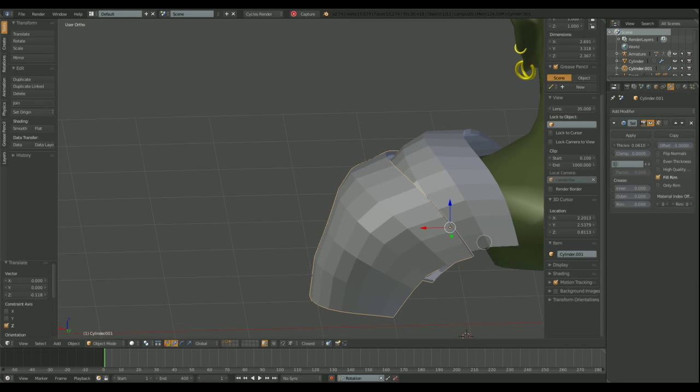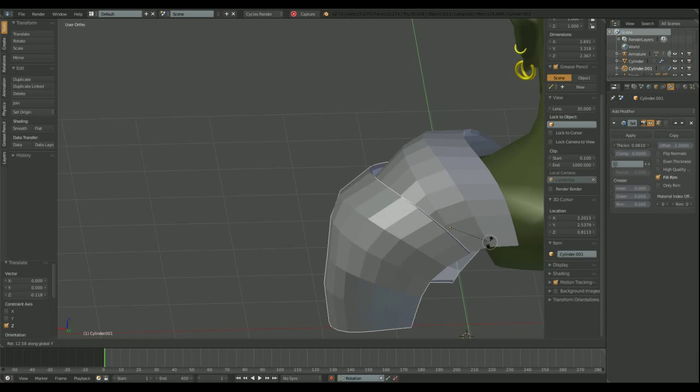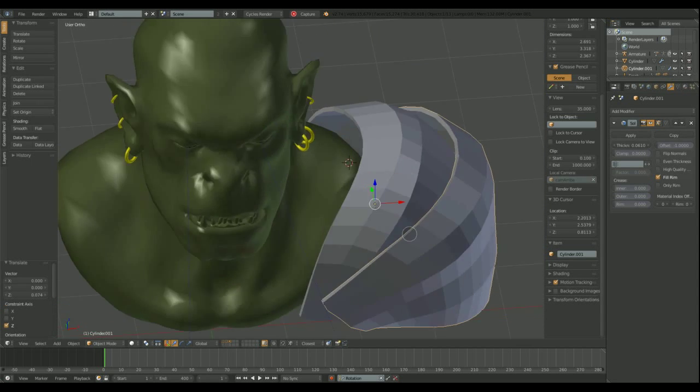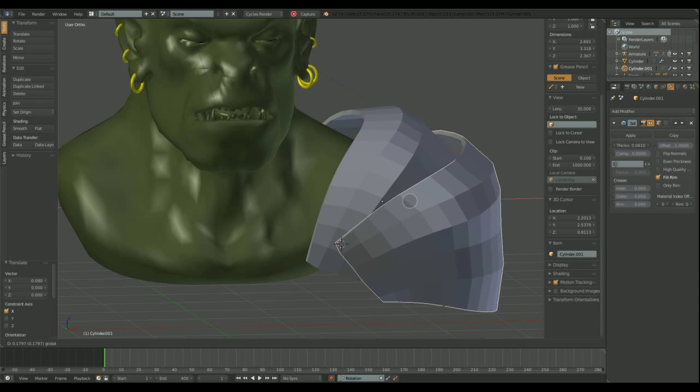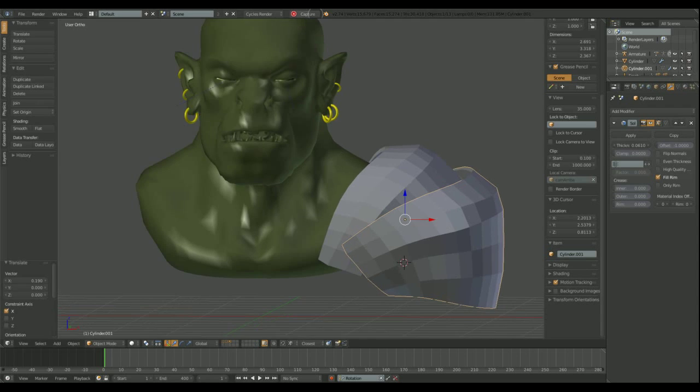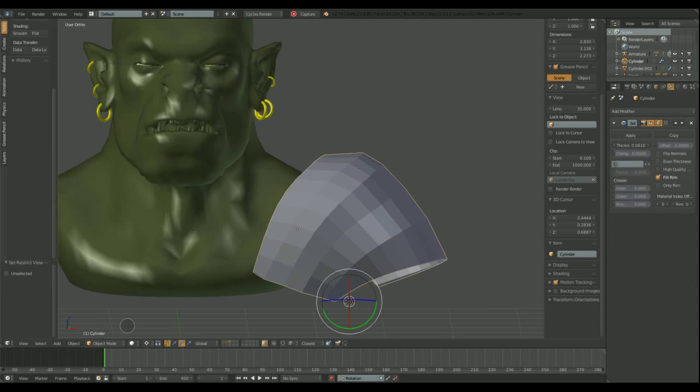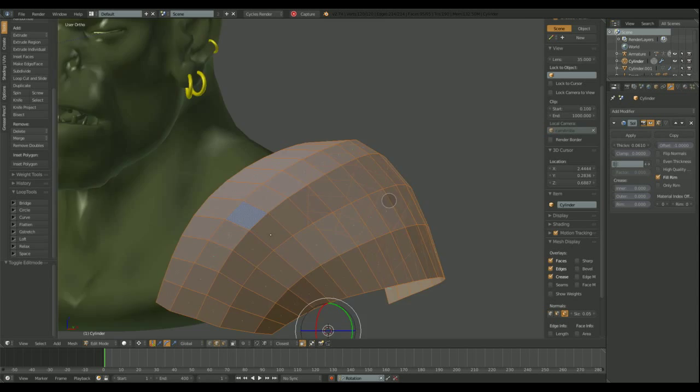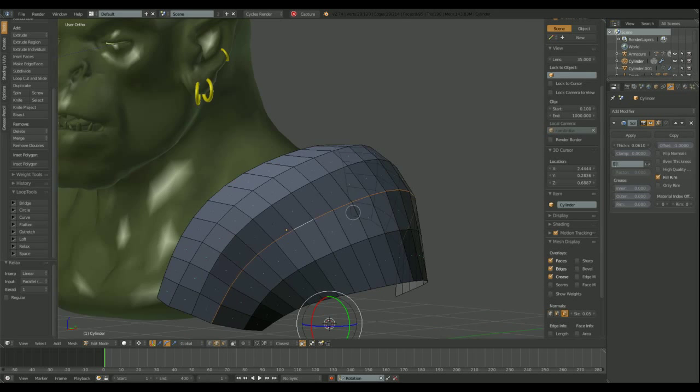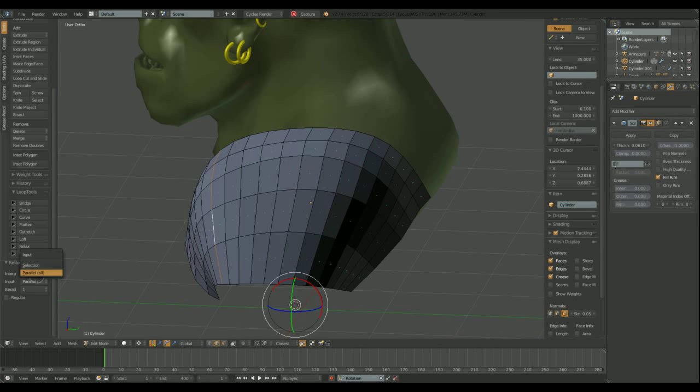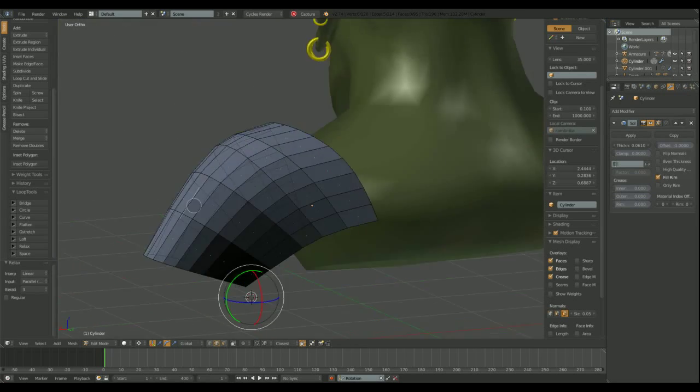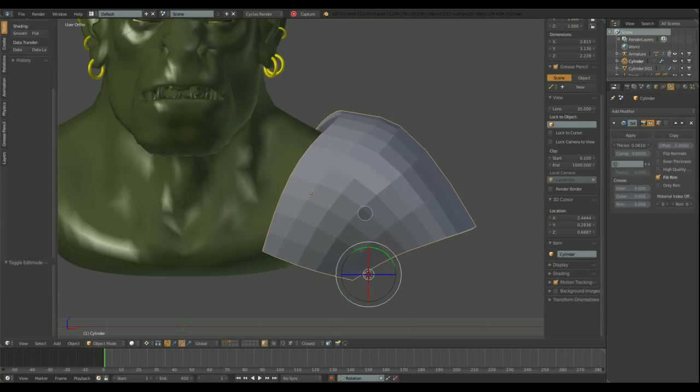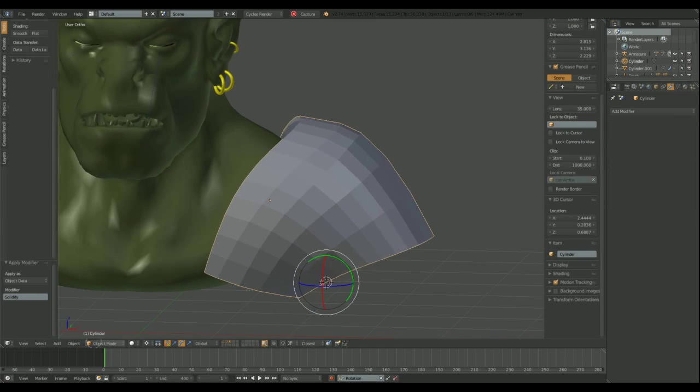Another really useful add-on is the loop tools. It's also not enabled by default so you'll have to find it and activate it. I'm using the relax operation to make the edge loops more smooth, to make the shape more like a regular grid.